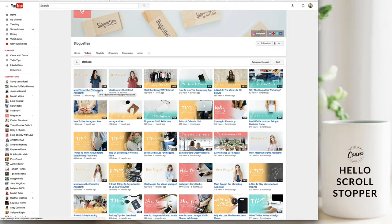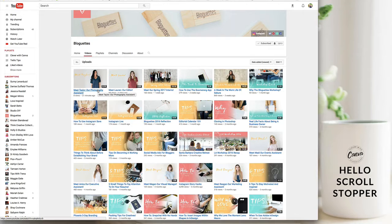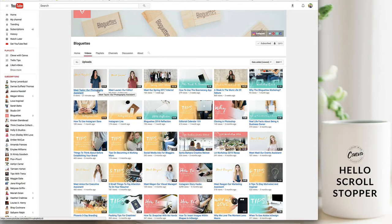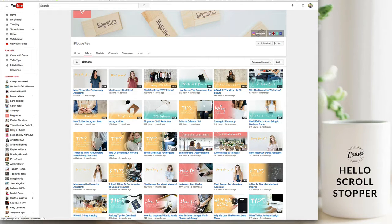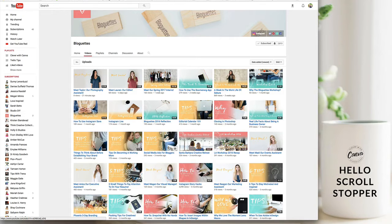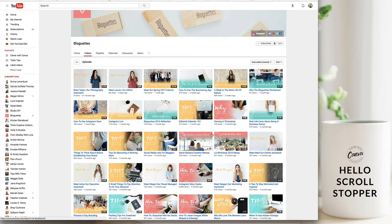What you can also do is if you have a certain video series or a playlist, so for me I have Trello tips and I have Canva tips and maybe later I'll have a Canva challenge, so maybe I reserve certain colors or layouts just for those specific playlists. You could have your writing always on the side except when it's a challenge then maybe it's at the top or at the bottom.